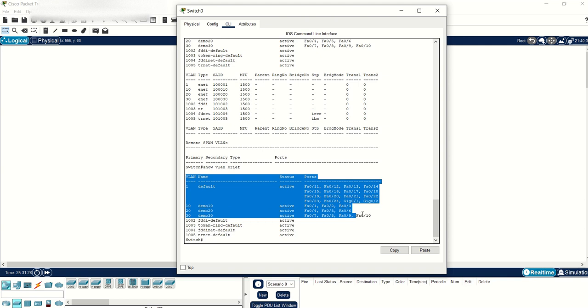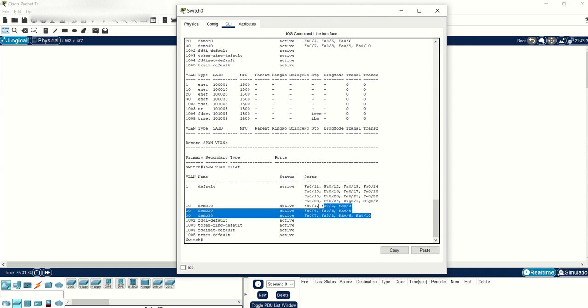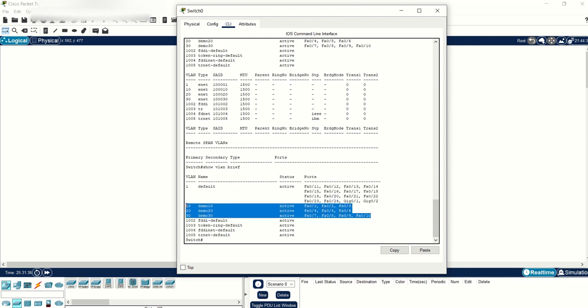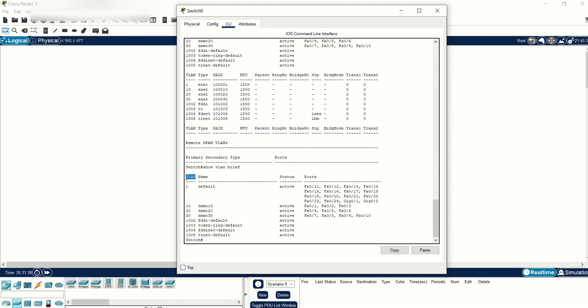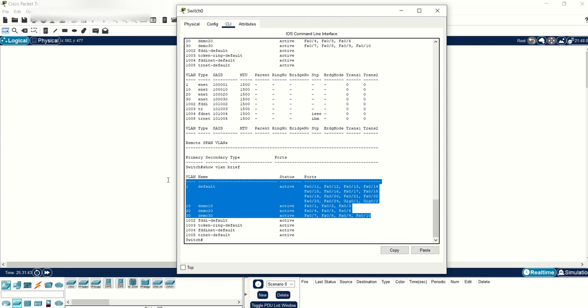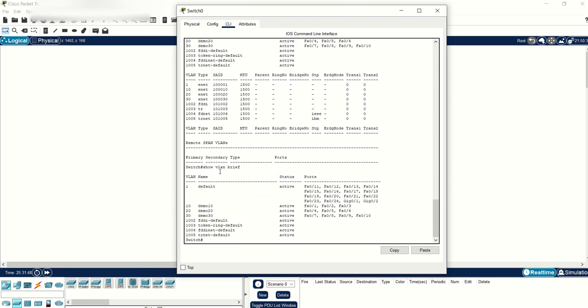Show VLAN brief will show you just the top portion, the VLANs configured, and what ports are assigned to those VLANs. You'll see the name, VLAN column, name column, status, ports. The third command will be show VLAN ID.